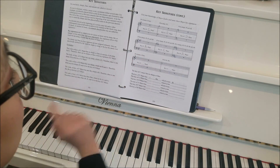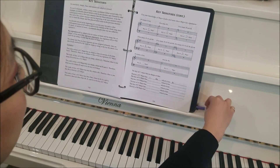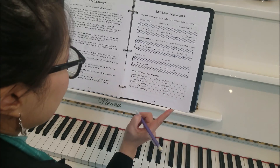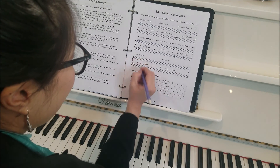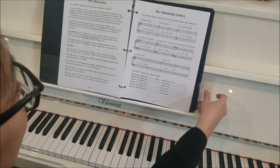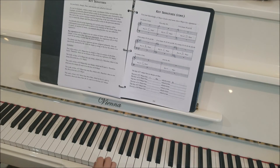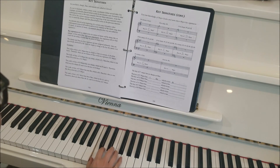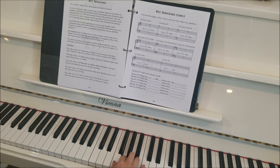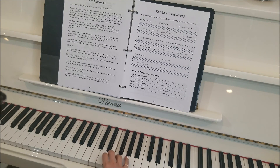Next: no sharps or flats. We did that one already — no sharps or flats is the C major scale, so this is the key of C major. Let's play it again, faster. C, D, E, F, G, A, B, C, B, A, G, F, E, D, C.